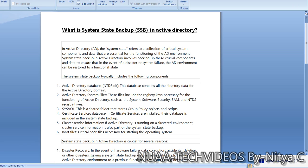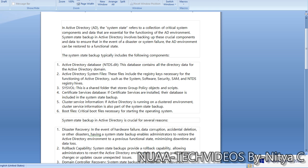Let's discuss the core components of SSB. When performing a system state backup, the first component captured is the Active Directory database, known as ntds.dit. This is the core file of Active Directory and contains all the directory data for the Active Directory domain.